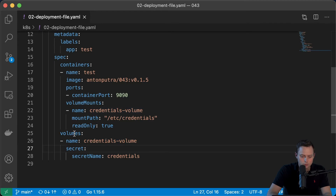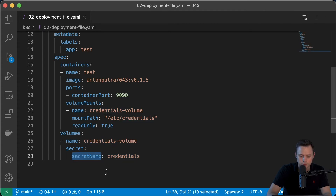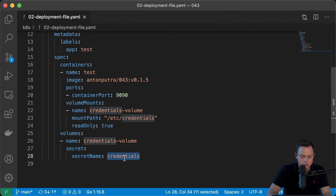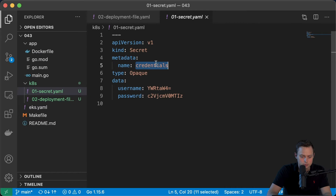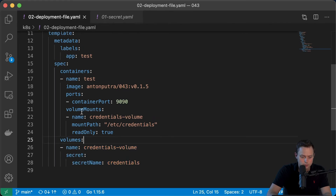As the source for your volume, you can use a ConfigMap, a Secret, EBS, EFS, and other options. I'm going to specify the secret name 'credentials', which comes from the key name 'credentials' in our secret. Since we have only one single container within this pod, I'm going to specify the volumeMounts in that container under the name 'test-container', providing exactly the same name 'credentials-volume'.